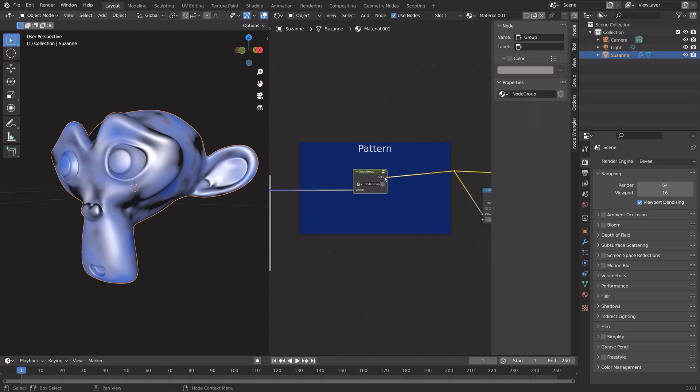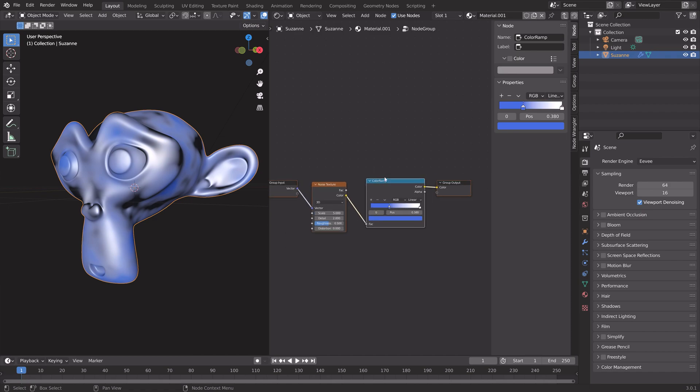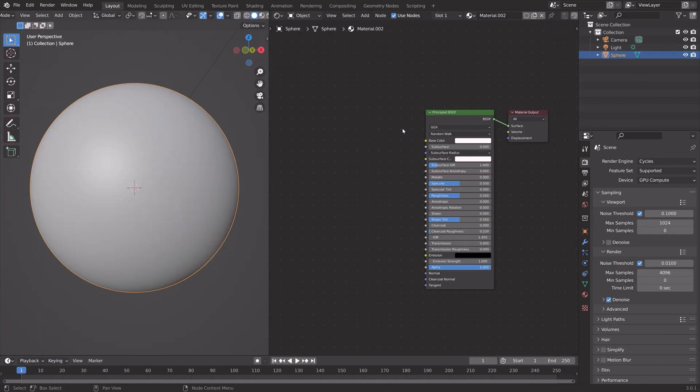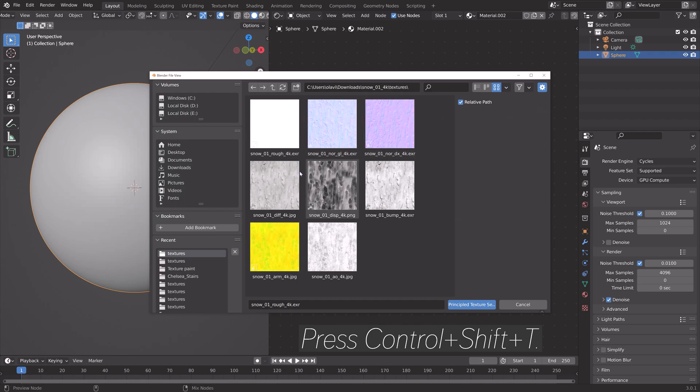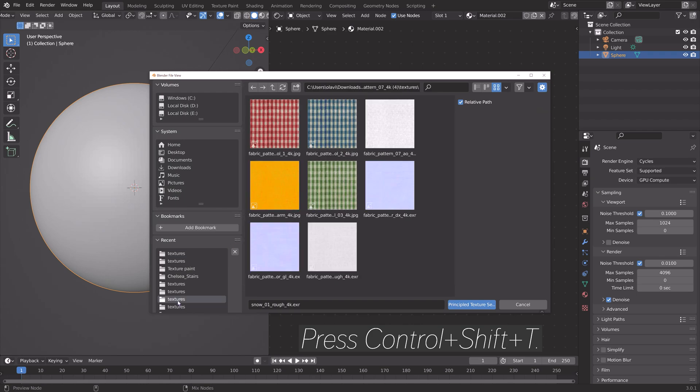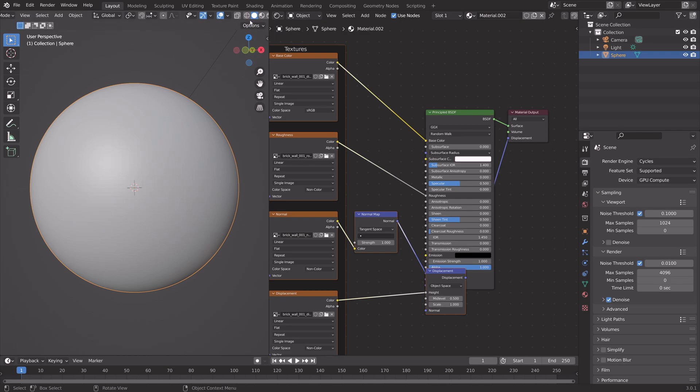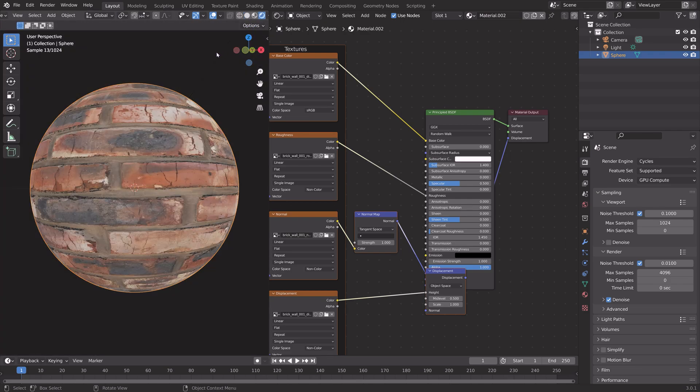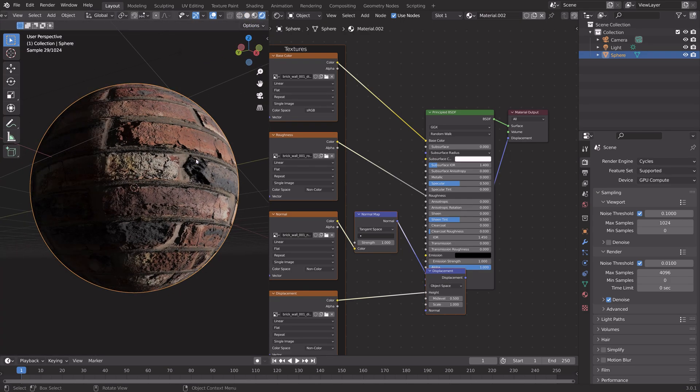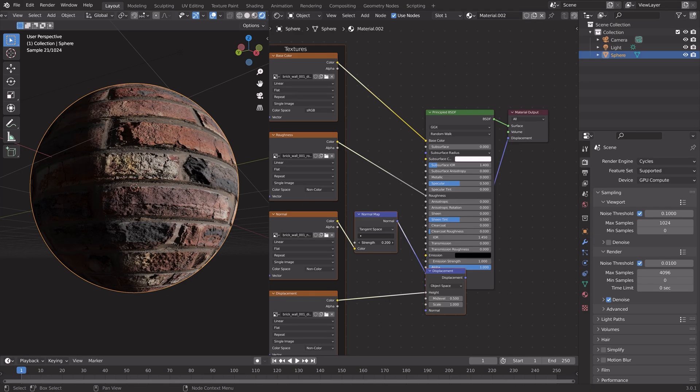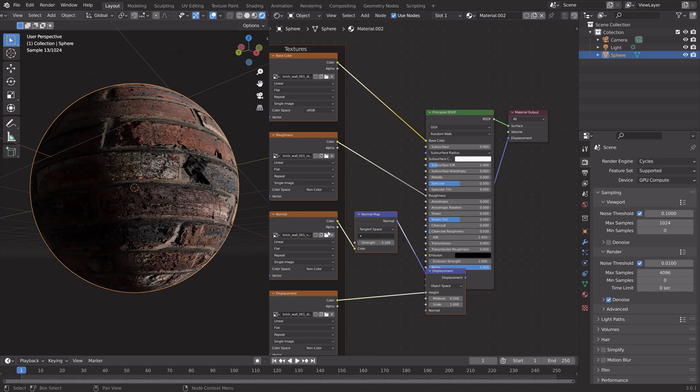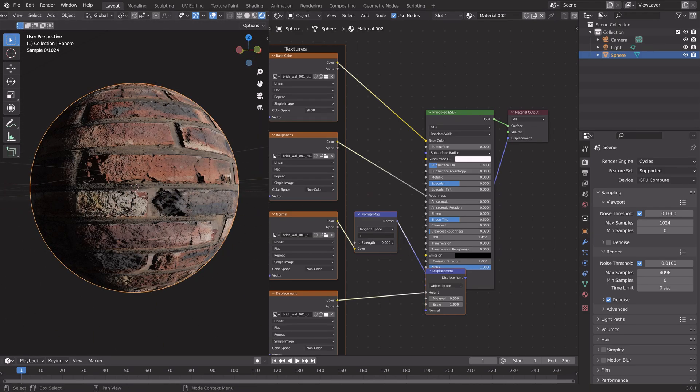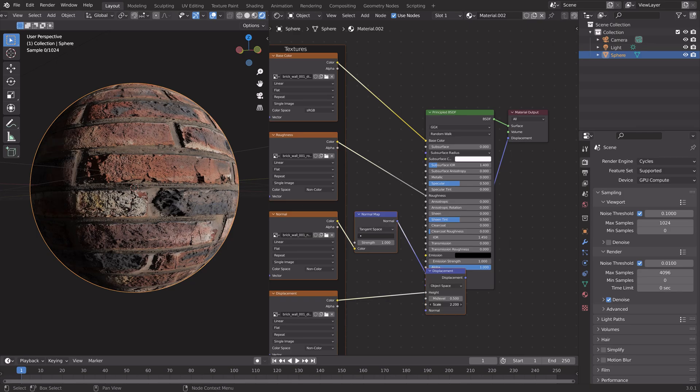If you want to add PBR textures, you can just select a Principled node and then press Ctrl+Shift+T. Select some textures and it's automatically going to set up the nodes for you. That's it for this video. Make sure to subscribe to my channel for more Blender content.